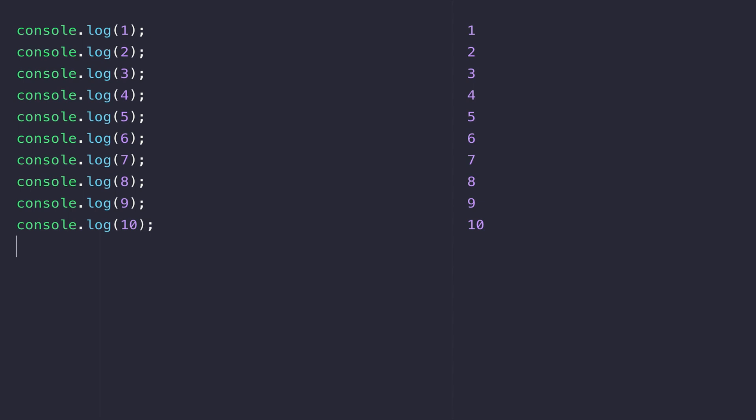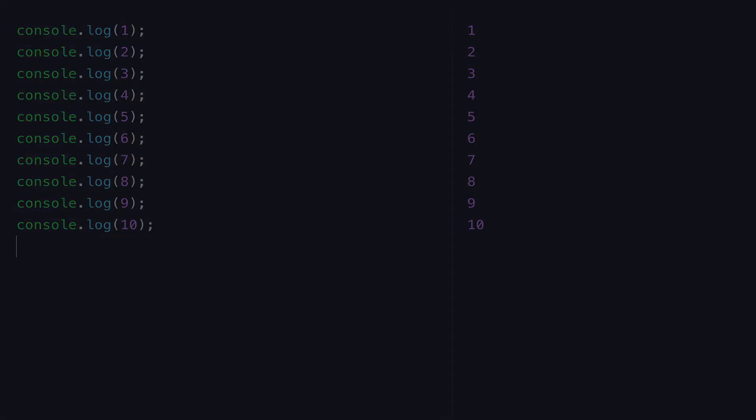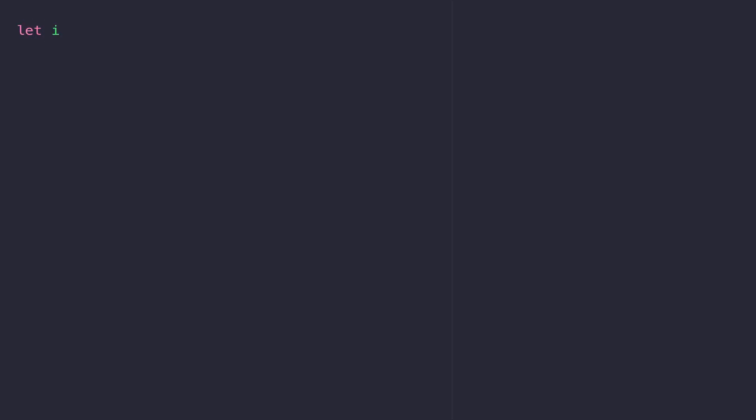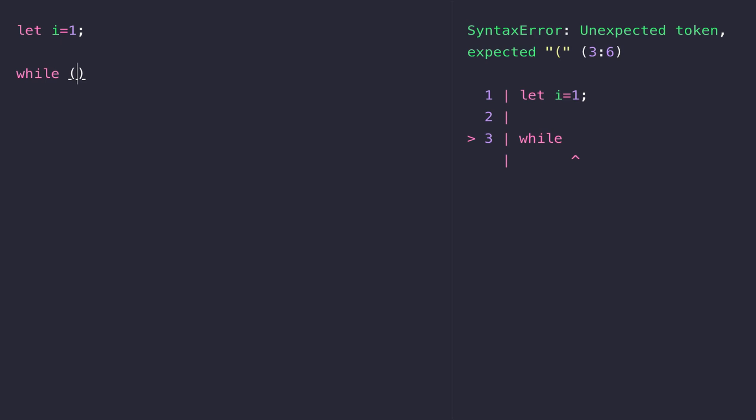Let's have a look at how we would count from 1 to 10 in JavaScript using a while loop. We're first going to define a variable that holds our starting number. Let's create a new variable called i and assign it the value of 1. Then to define a while loop in JavaScript, we use the keyword while and then we open some parentheses and then some curly braces.